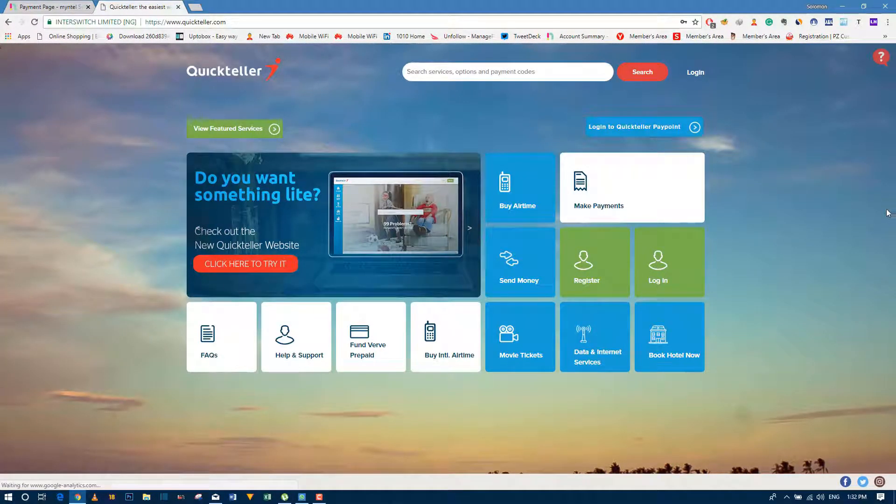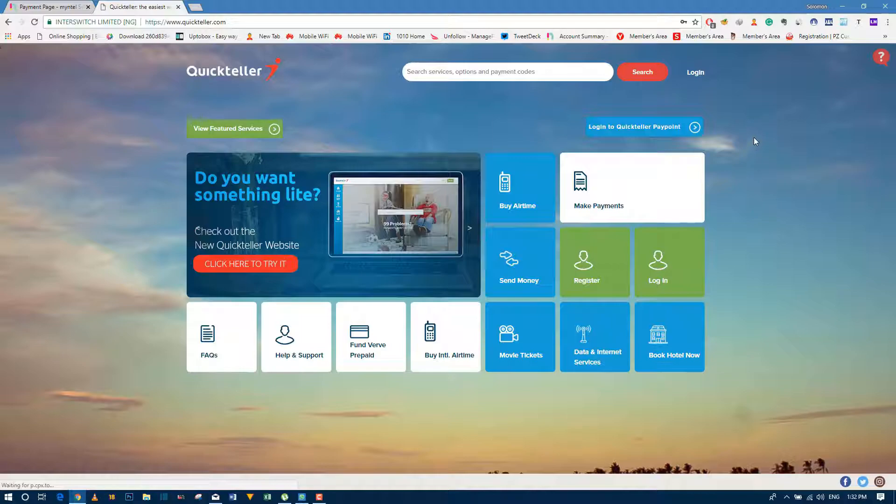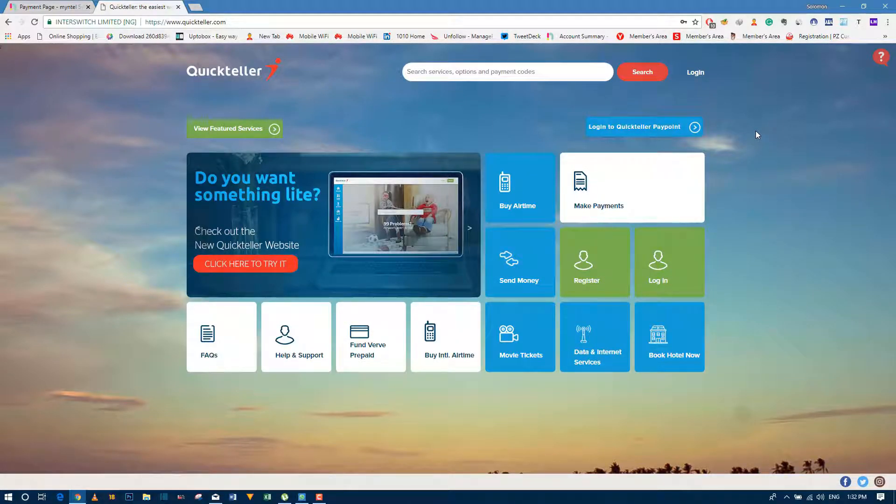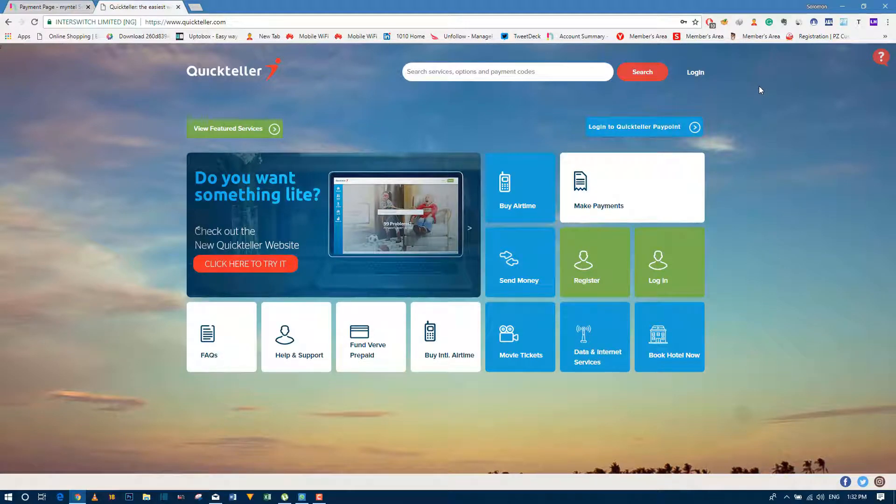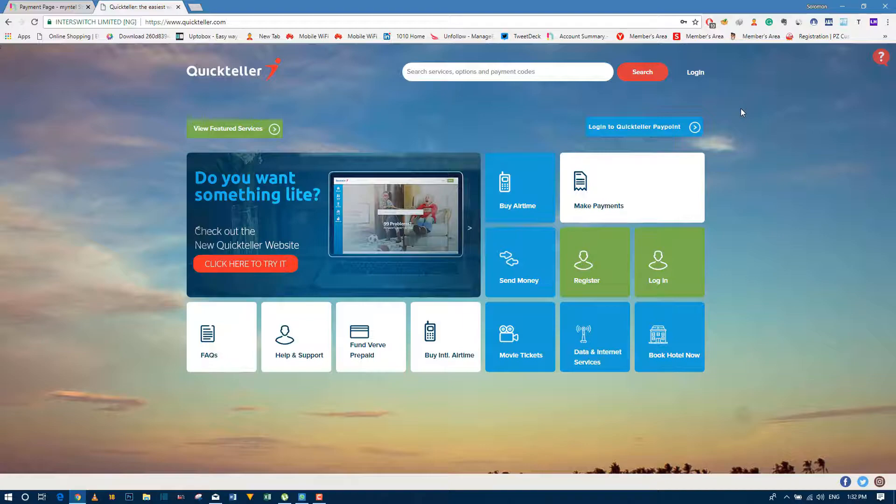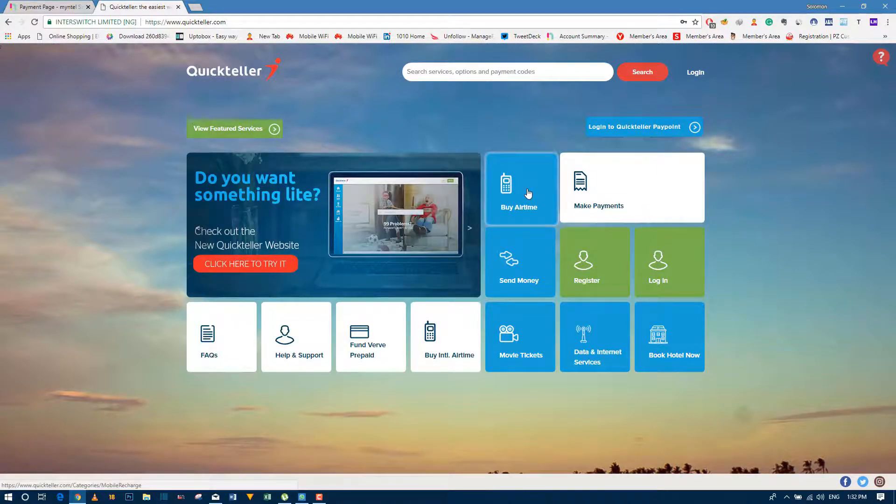Okay, now this is good. The cool thing about QuickTeller is you don't even have to log in or anything. I mean, you can log in and that's good, but you don't have to register for anything. Just simply go to buy airtime.